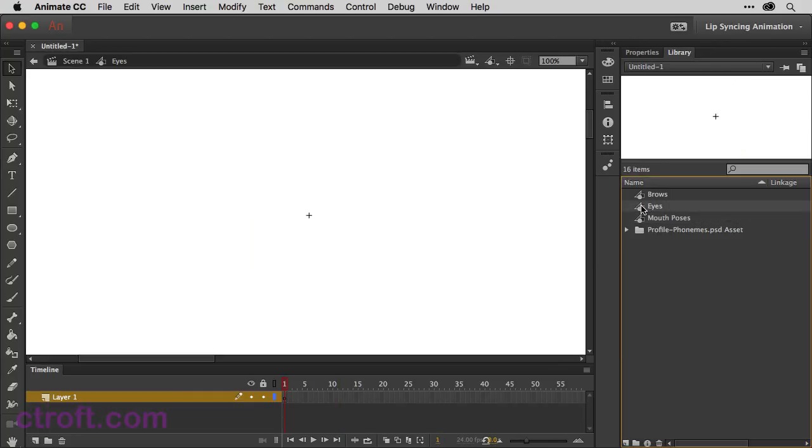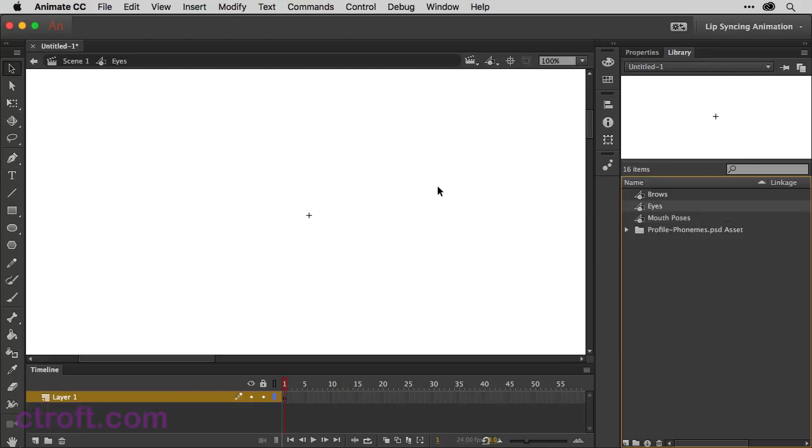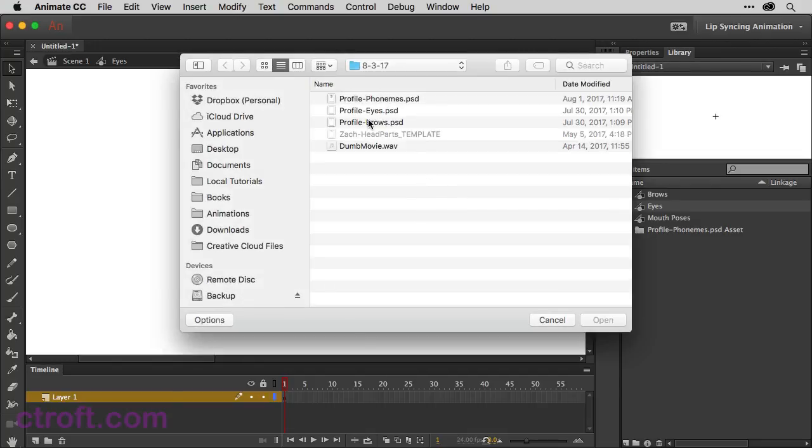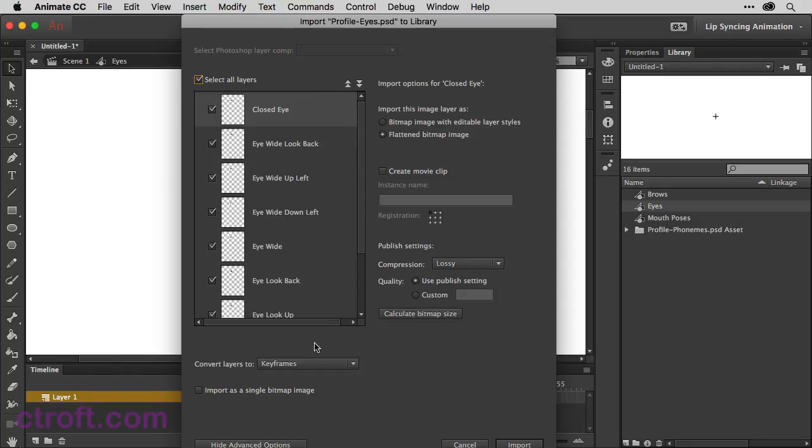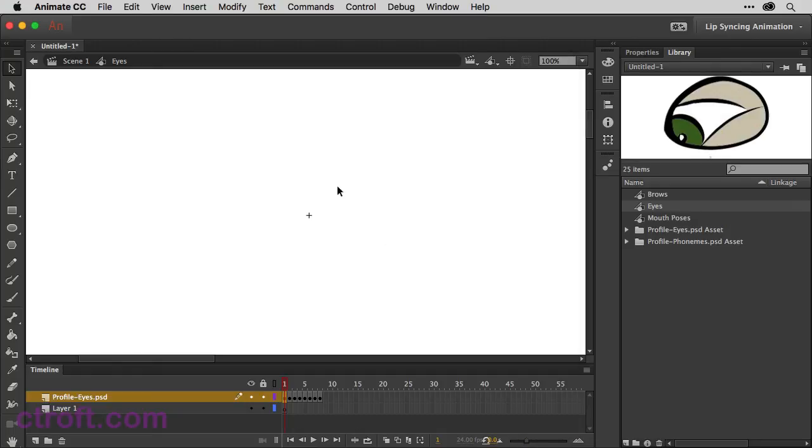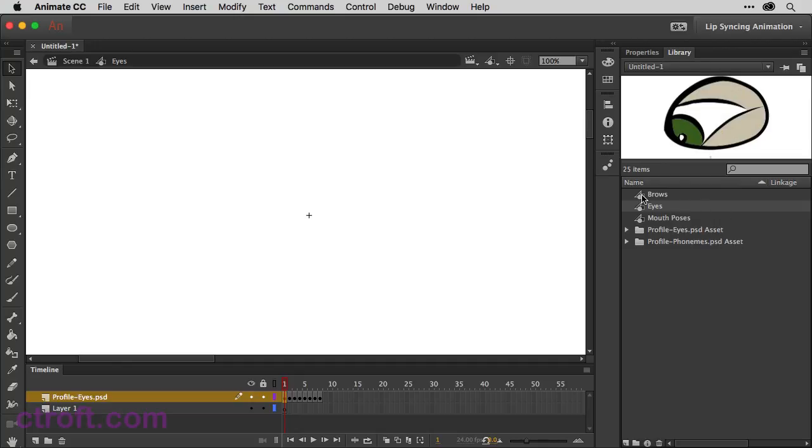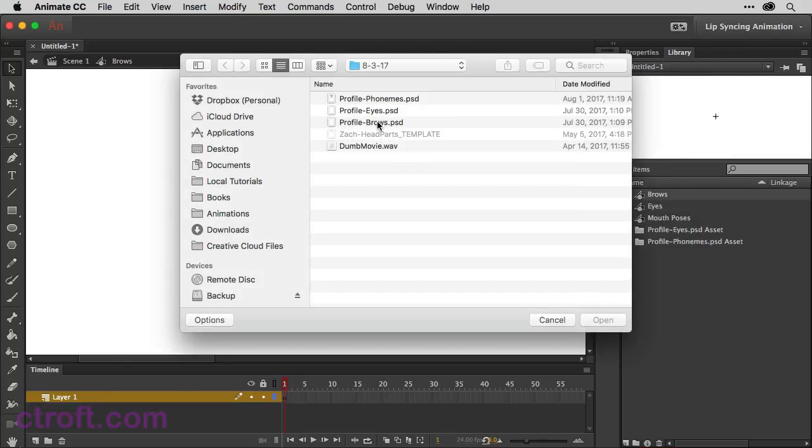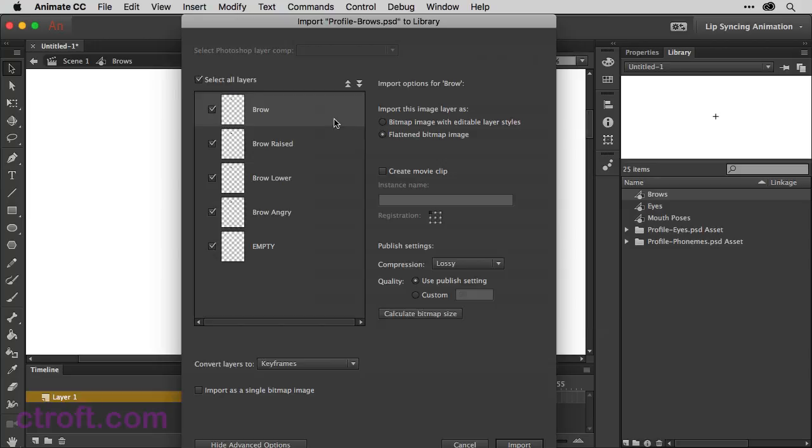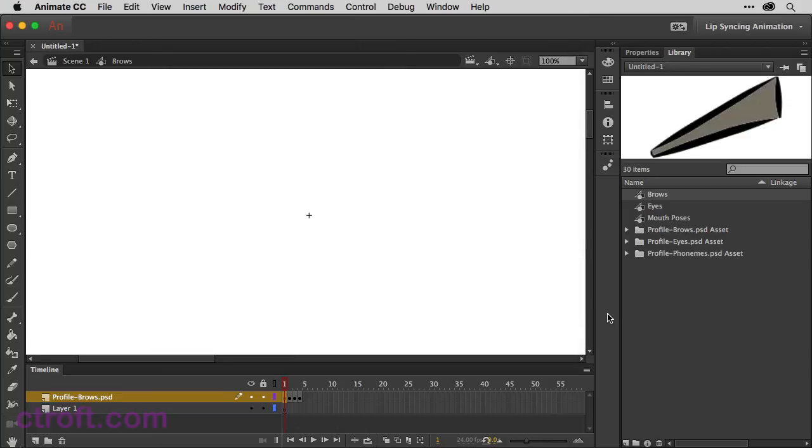We're just going to double click on eyes. Command R. Profile eyes. Select all layers. Keyframes. Import. And then for the eyebrows, same thing. Keyframes and then import. So now you have all the symbols in place and ready to go for animation.